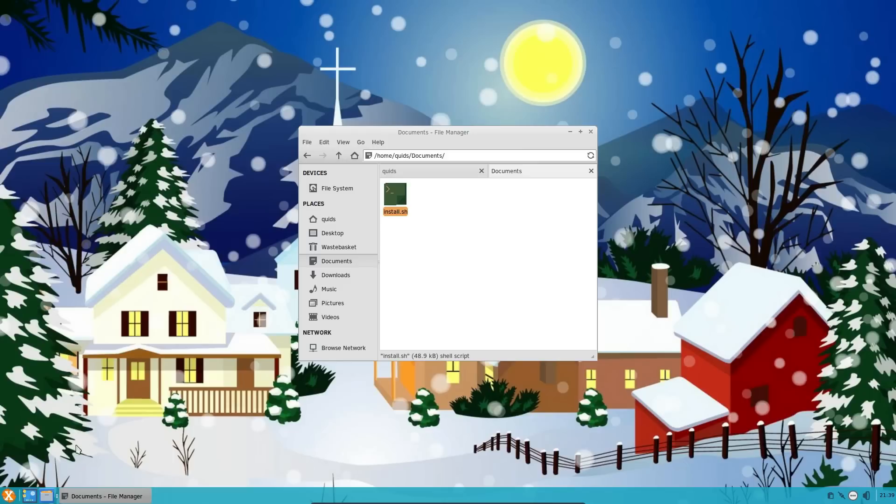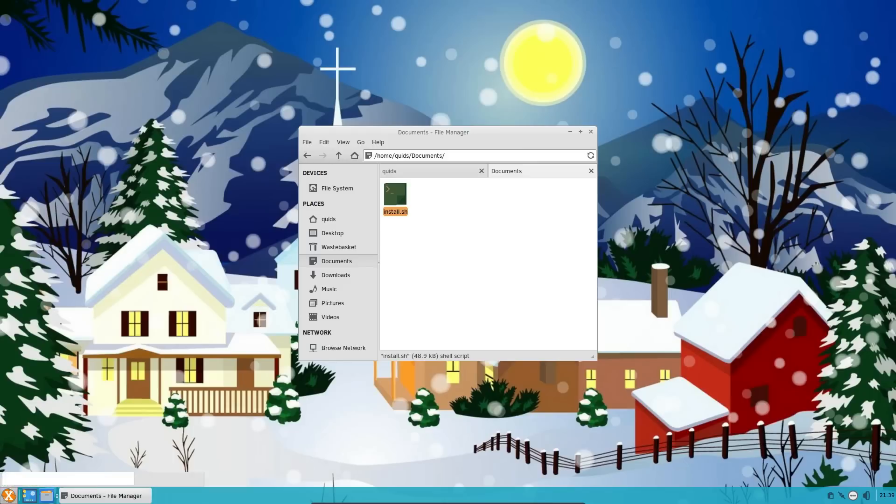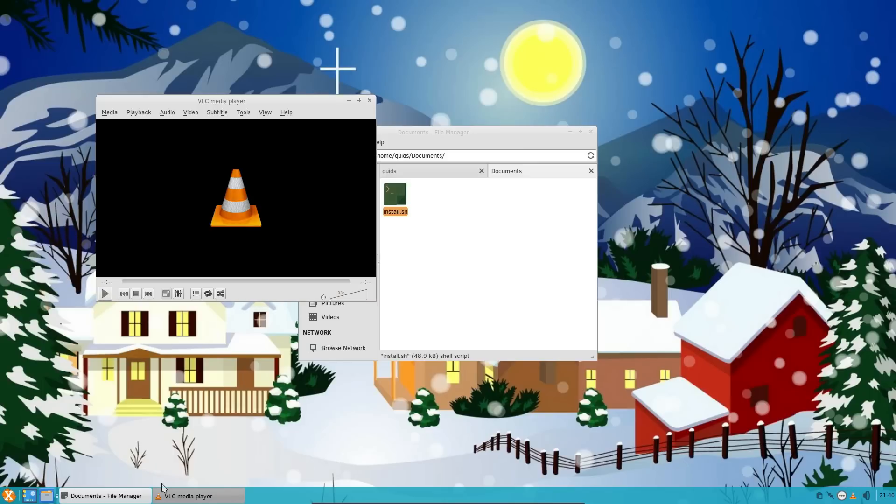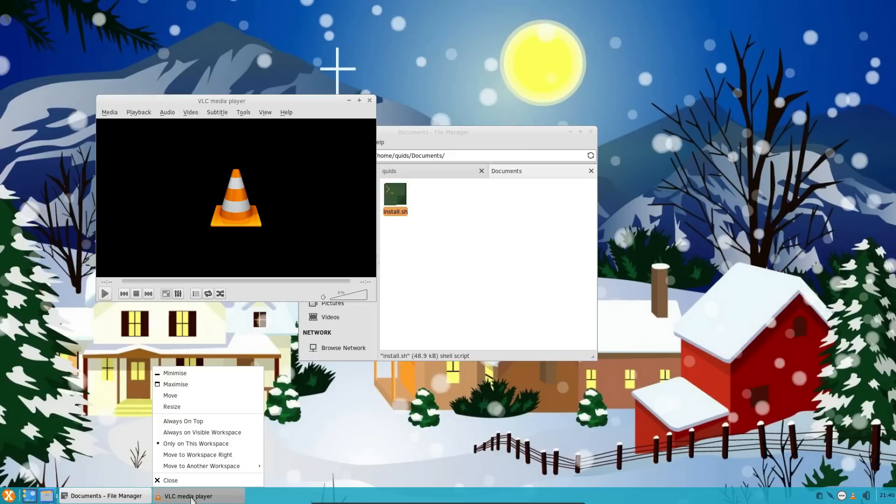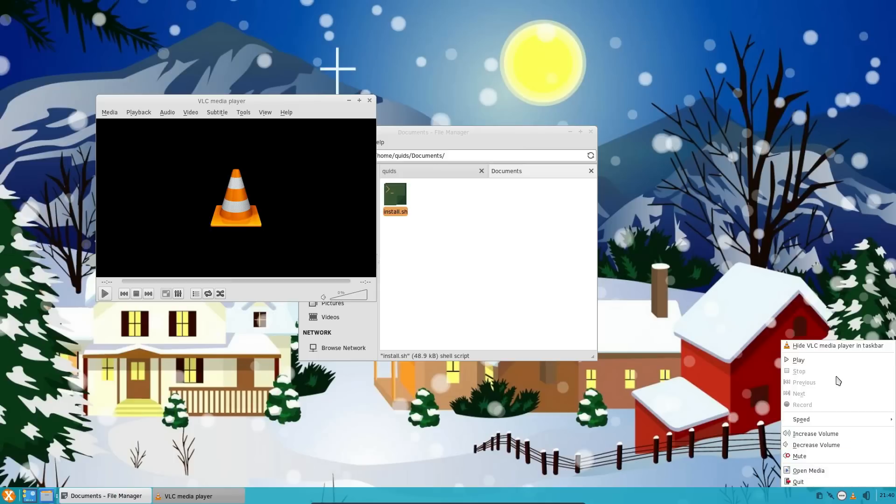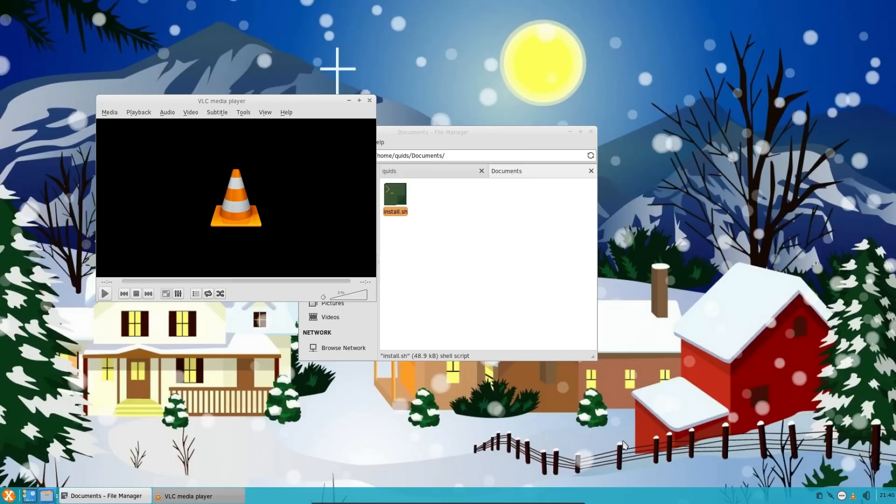I don't have any videos loaded onto this distro, but I can open VLC. So if I right-click on it, there is no multimedia integration. But there is a pop-up for VLC here on the bottom right-hand side of the panel. So I can play, pause, and rewind from here.